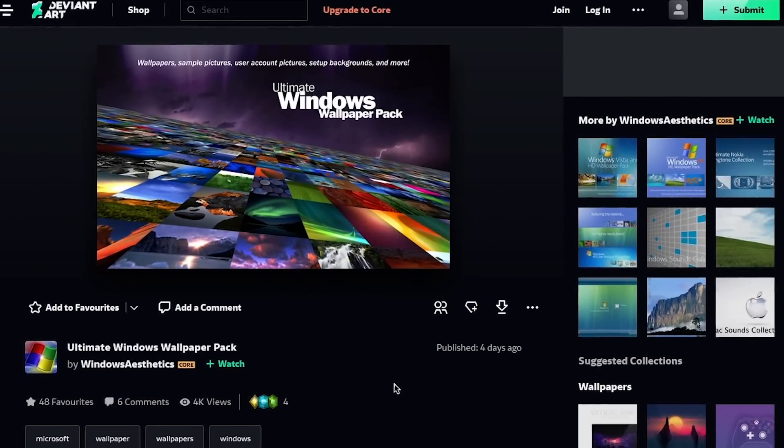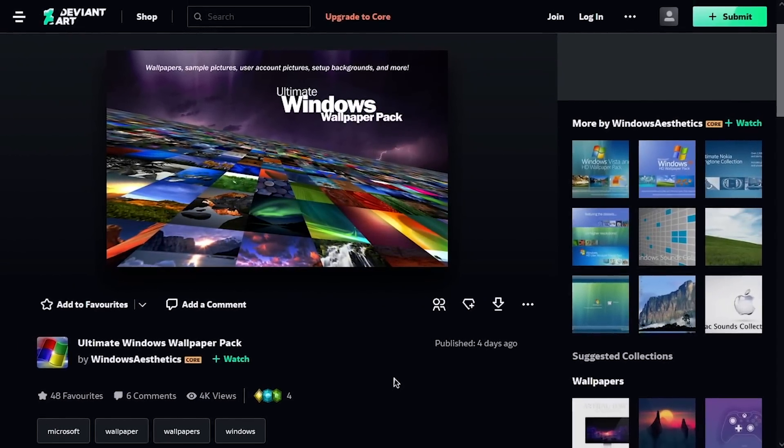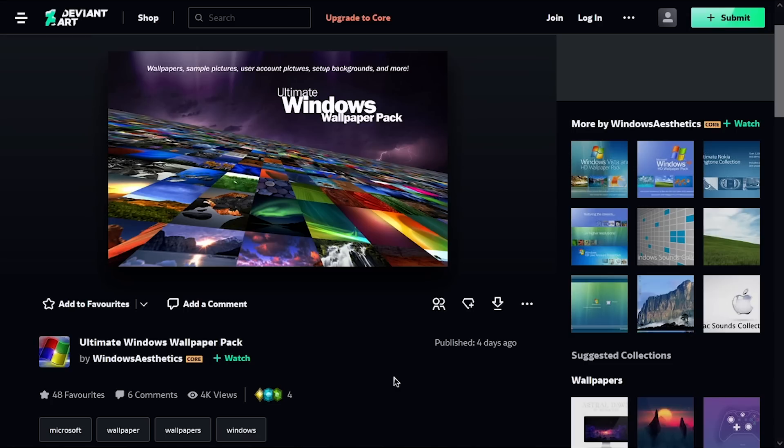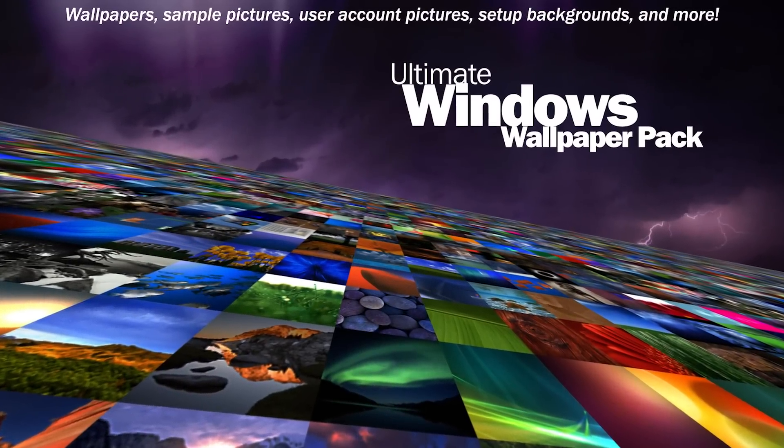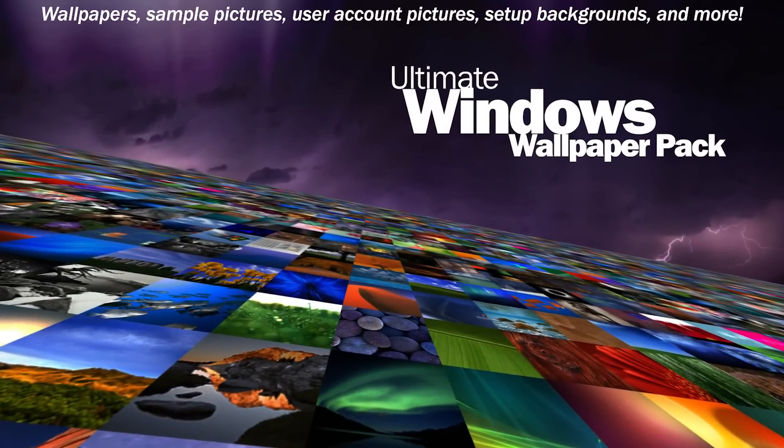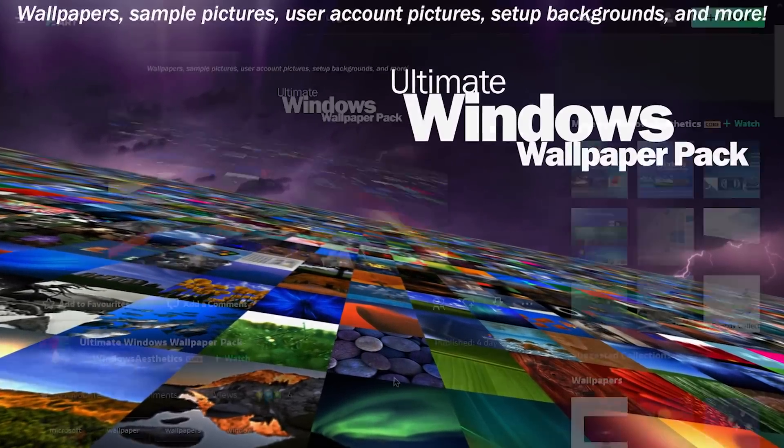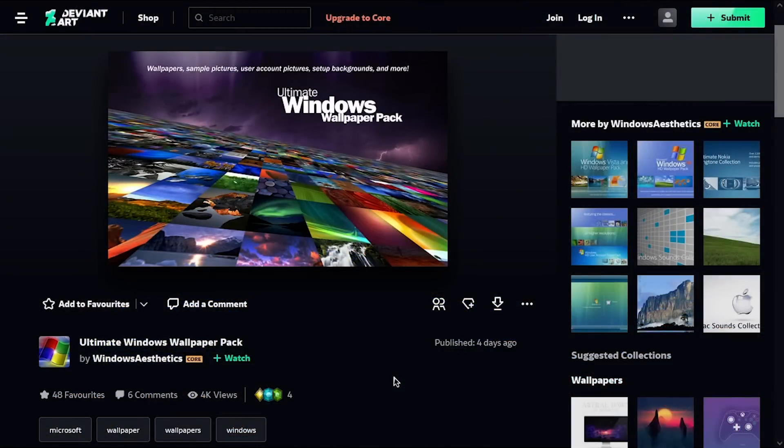Hello everybody and welcome back to another video. Now in today's episode we're going to be taking a brief look at the Ultimate Windows Wallpaper Pack, which is something that I find really interesting. This was just released a few days ago.